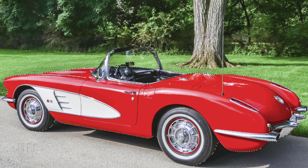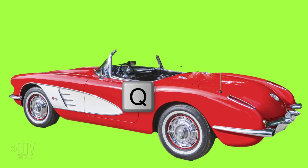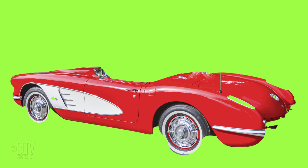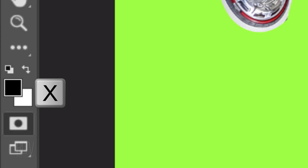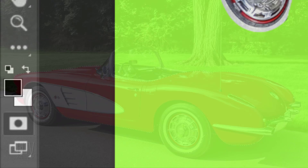Then press Q to open your Quick Mask. At this point, we can finesse the Quick Mask by adding to it or subtracting from it. If you're using your Pencil Tool to do this, make sure you have white as your foreground color if you're removing areas of the Quick Mask, and make sure black is your foreground color if you're adding to the Quick Mask.